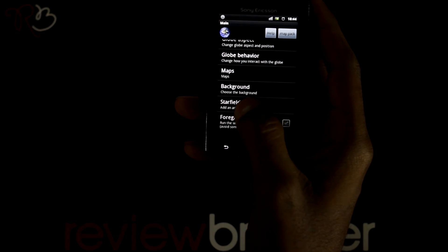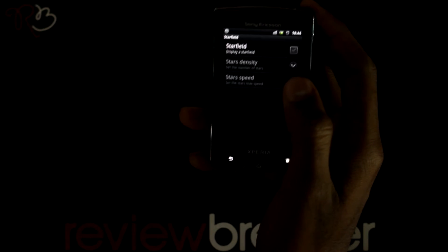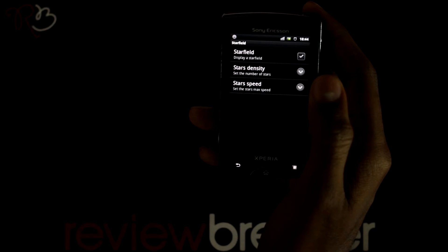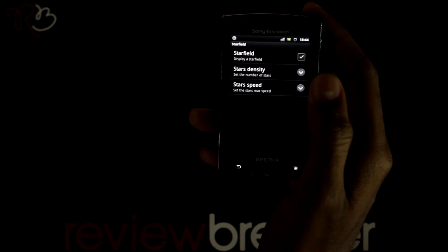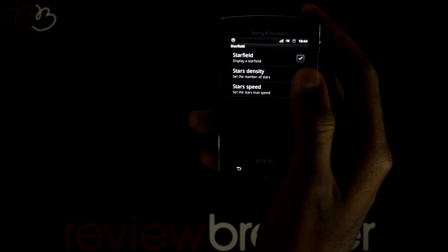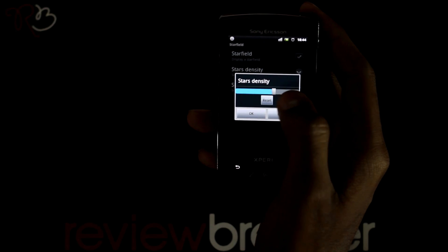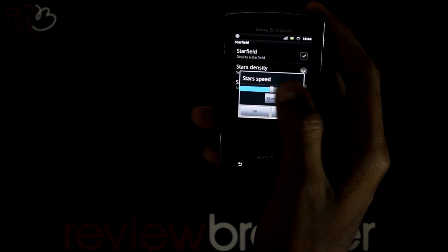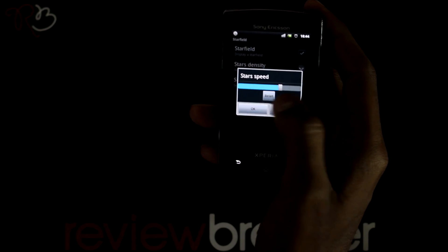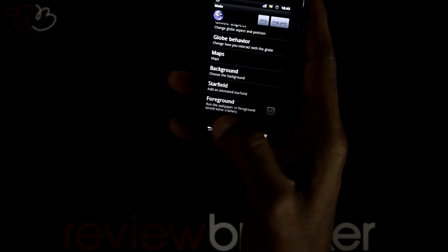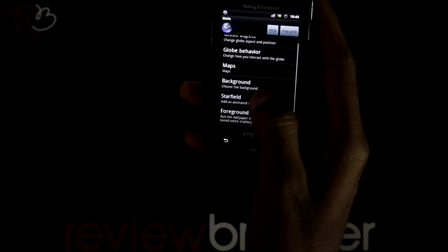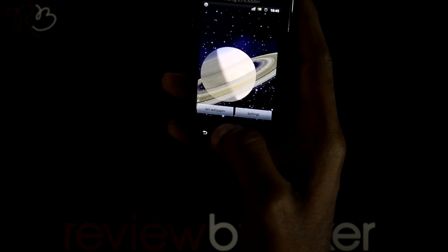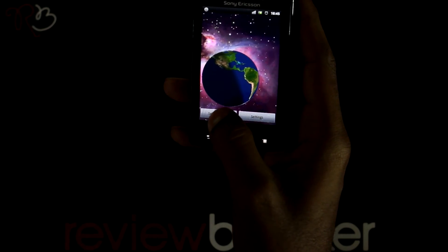Select the star field where you can enable it by clicking on this. Change the settings for duration and speed. This makes the wallpaper look more terrific and beautiful than before. Let's go to the home screen to see the changes.